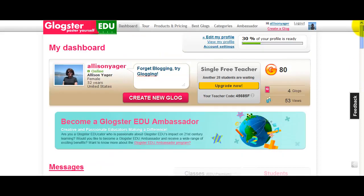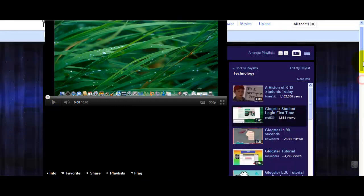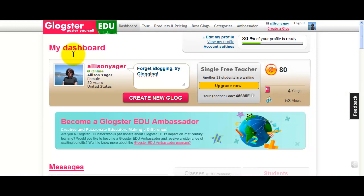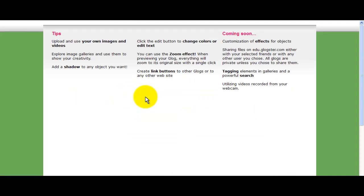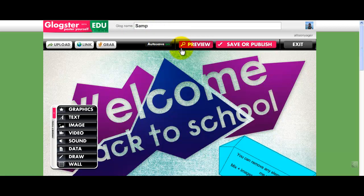I'm going to go back up to the top. If you need help logging on, you can watch this tutorial to help you out — it covers how to log on to Glogster for the first time. The next thing we're going to do is go to this pink banner in the middle of the screen and click Create a New Glog. We're going to go to the very top and name it, so we're going to call this Sample Tutorial Glog.